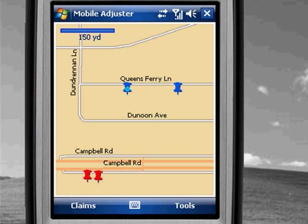I'm going to save my changes. As I finish each claim, the information is pushed back to our corporate claims system for immediate processing. So my work as the field adjuster for this particular claim is done.